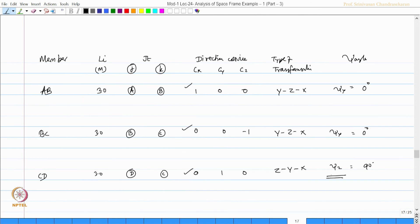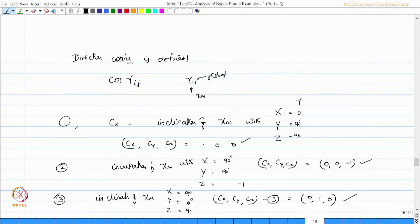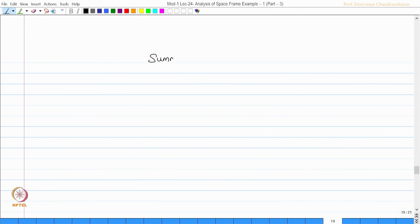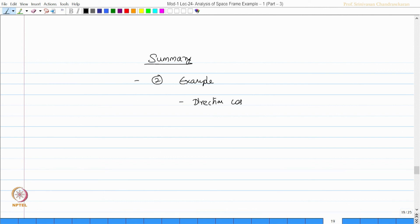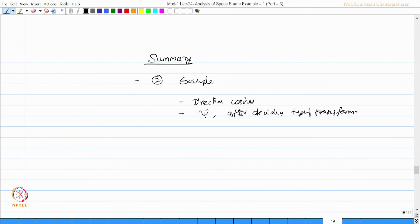In summary, in this lecture we picked up two example problems of space frame. We found out the direction cosines and also found out the psi angle after deciding the type of transformation. We will extend this algorithm to analyze three-dimensional space structures in the next class. Thank you very much.